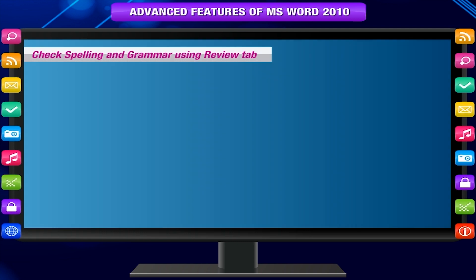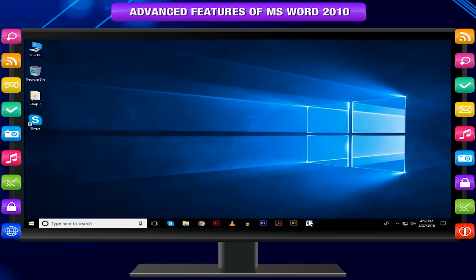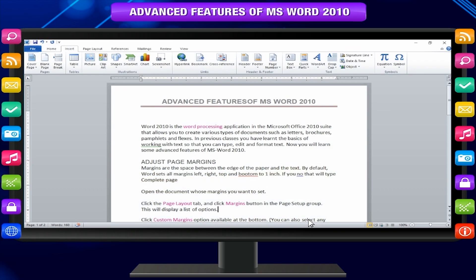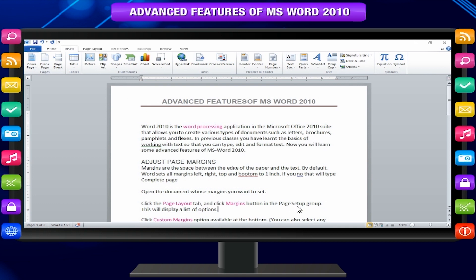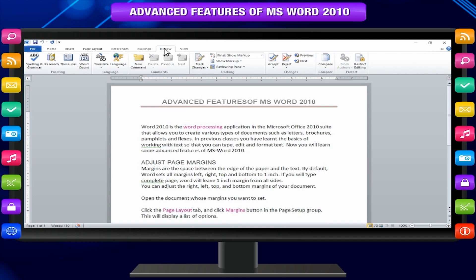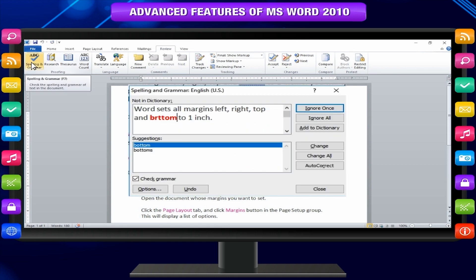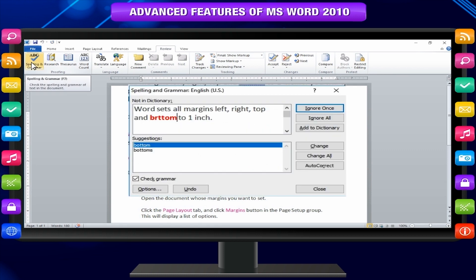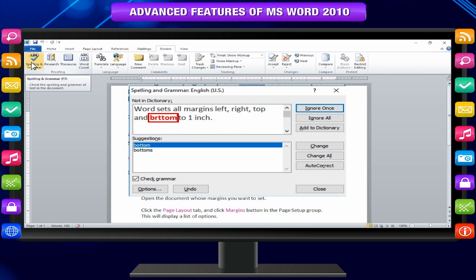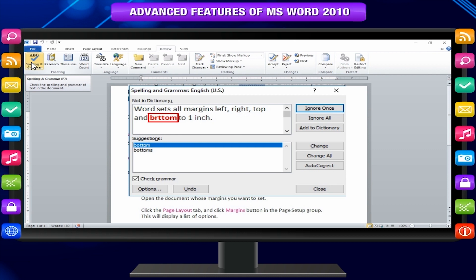Check spelling and grammar using review tab. Here is the simple procedure to find out spelling mistakes and fix them. Click the review tab and then click spelling and grammar button. A spelling and grammar dialog box will appear and will display wrong spellings or grammar and corrected suggestions as shown below.